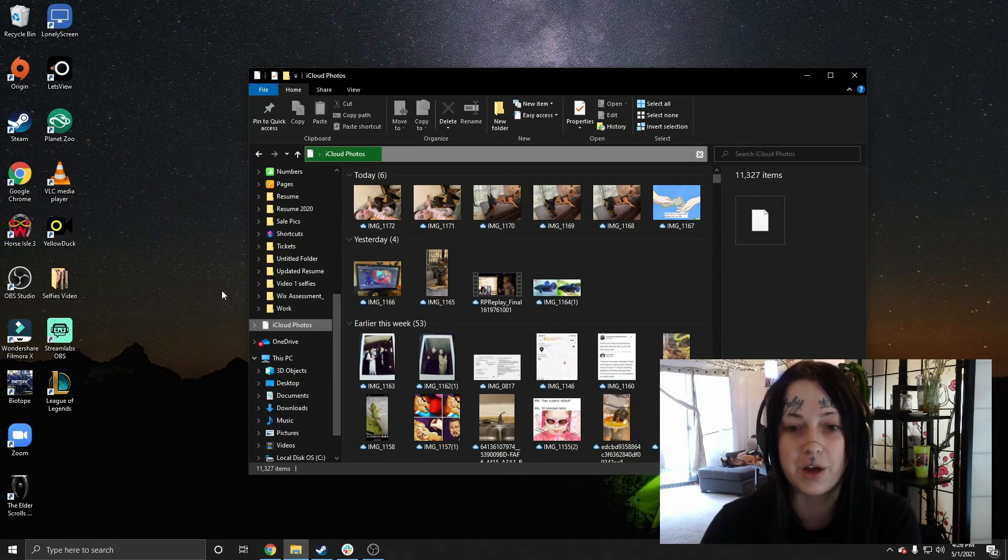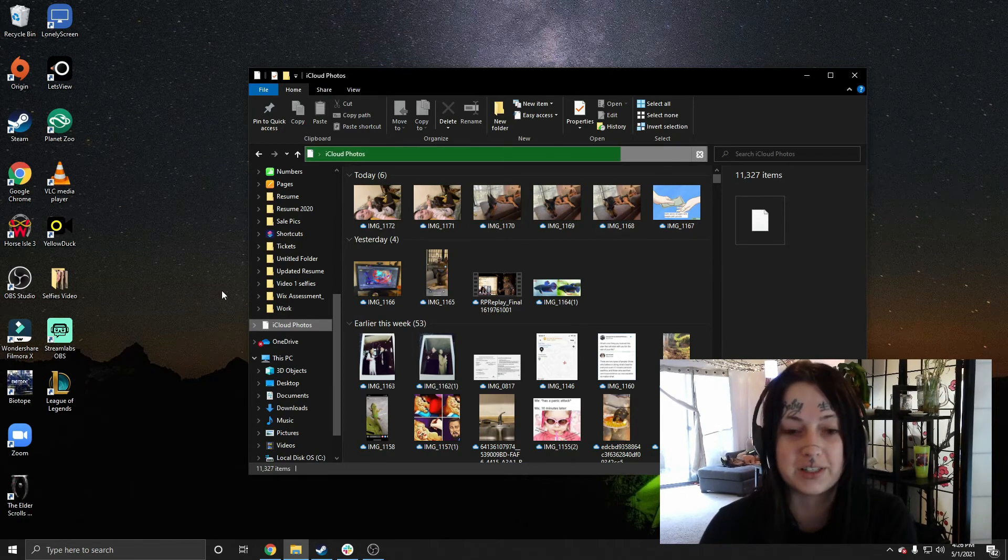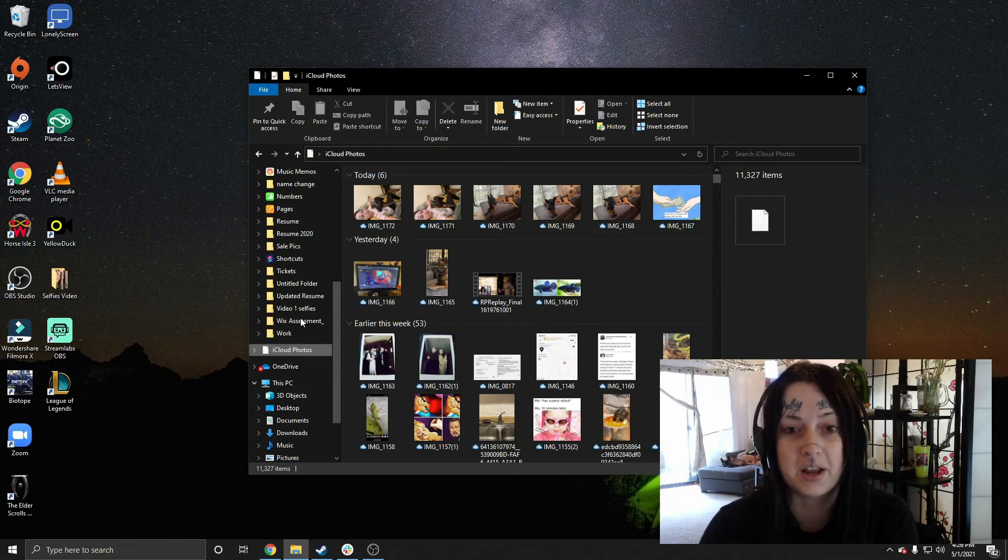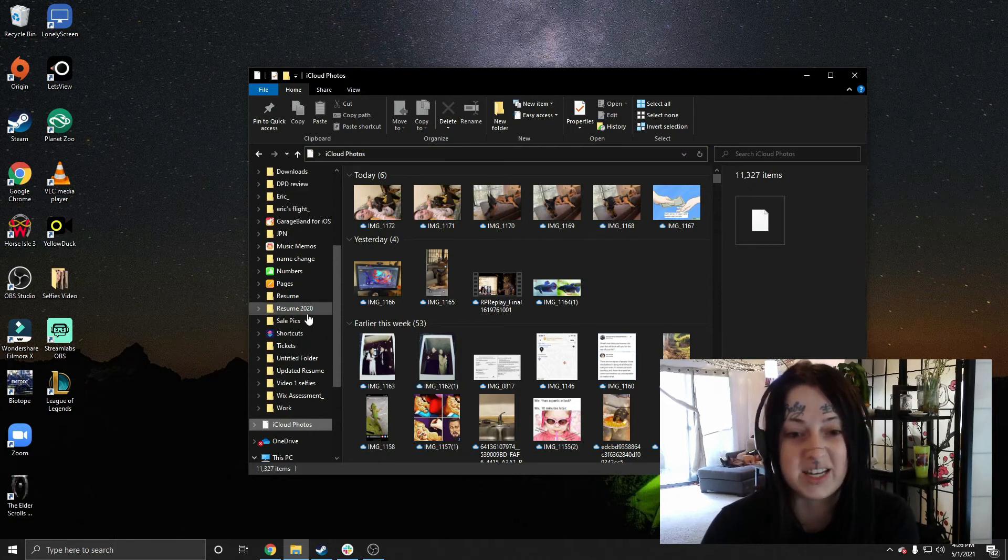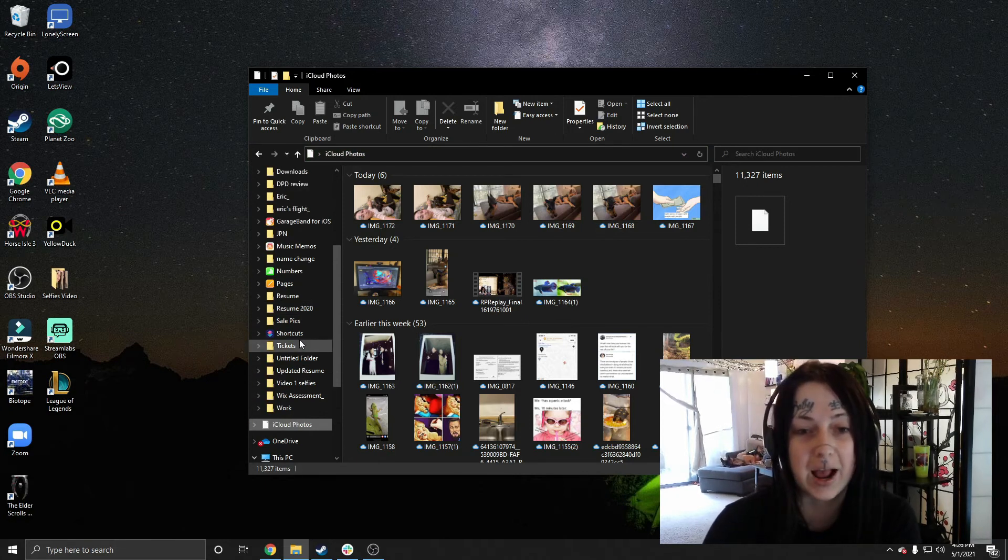And I do have a lot of photos here, so it'll take forever to download them. But depending on how many photos you have, it may take a little less time.